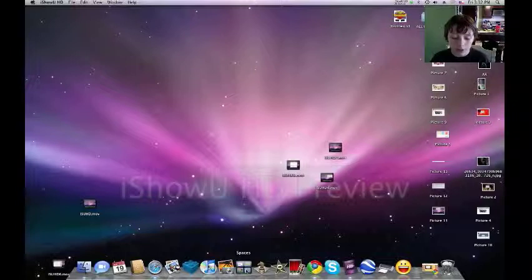Down here on Spaces, you have four different computers, I guess you could say.